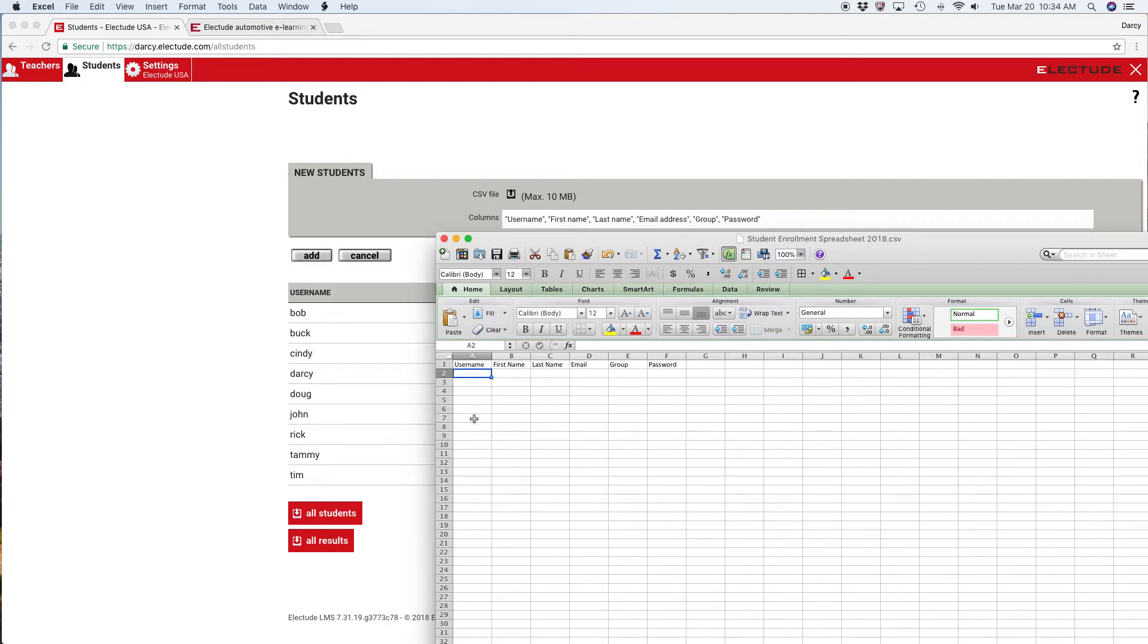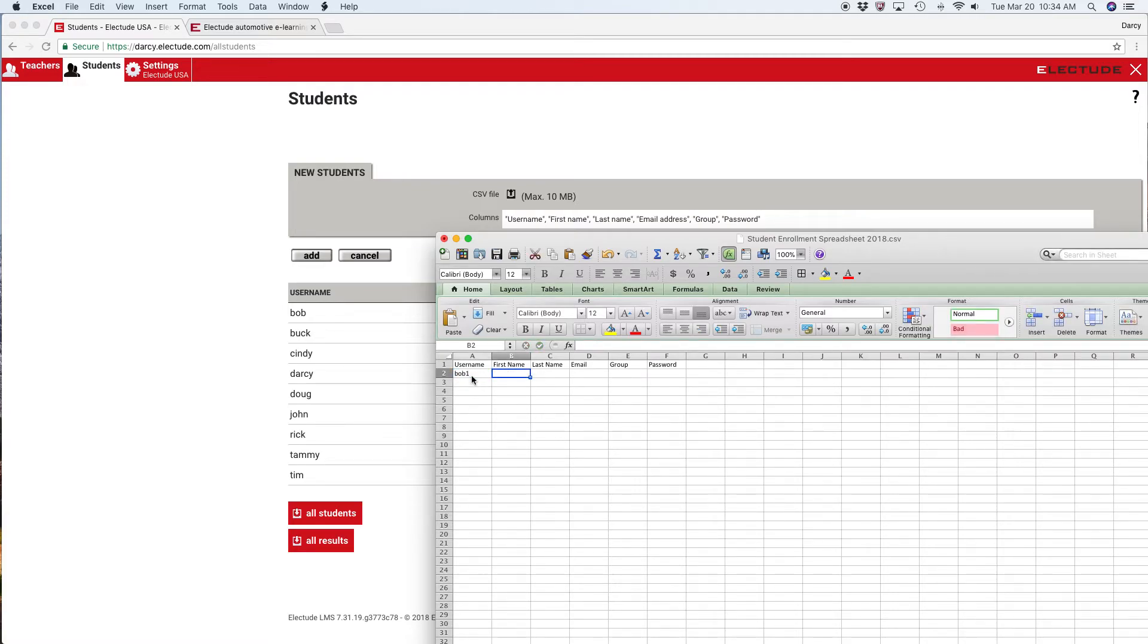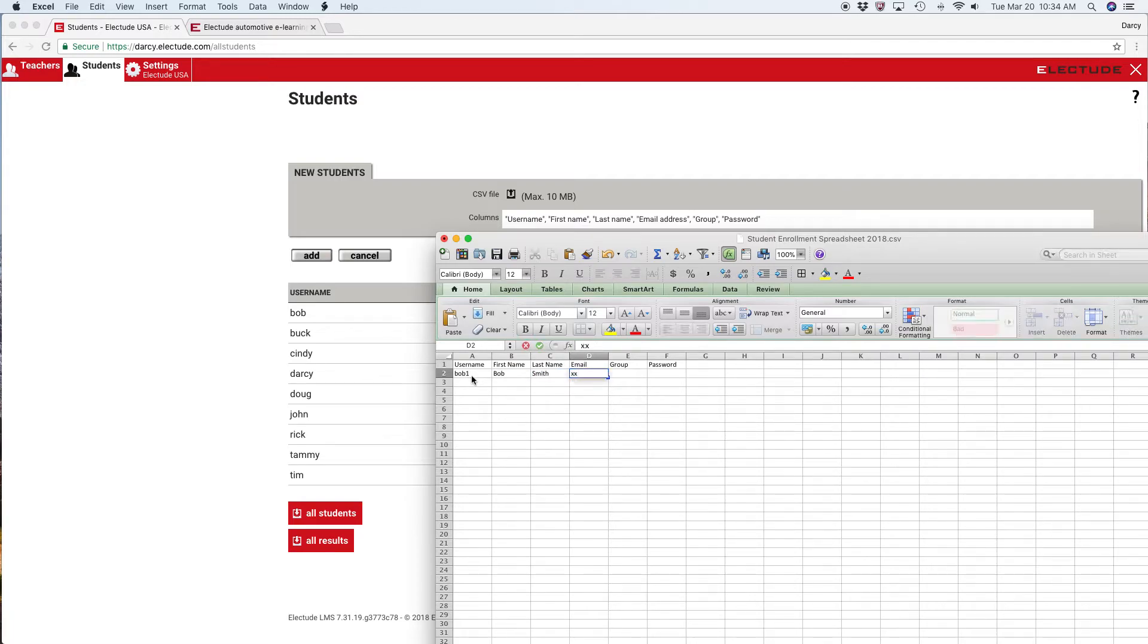For example, I'll put a username bob1, first name Bob, last name Smith, email, and group.